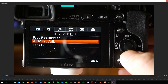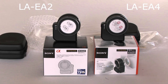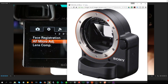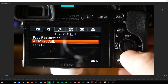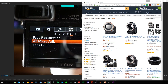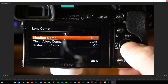Autofocus micro adjustment is available when using the LA-EA2 or LA-EA4 mount adapters sold separately — roughly $300-400 devices that allow you to mount A-mount lenses and provide full-time continuous phase detection autofocus. Lens compensation options include shading compensation (removing the darkened ring on edges), chromatic aberration compensation, and distortion compensation. When you start using different lenses you may want to turn these on or off.